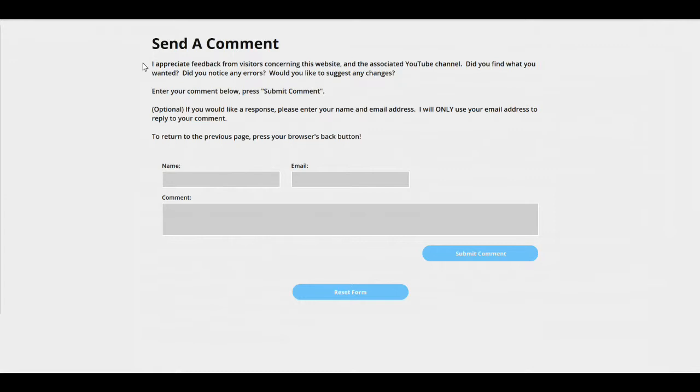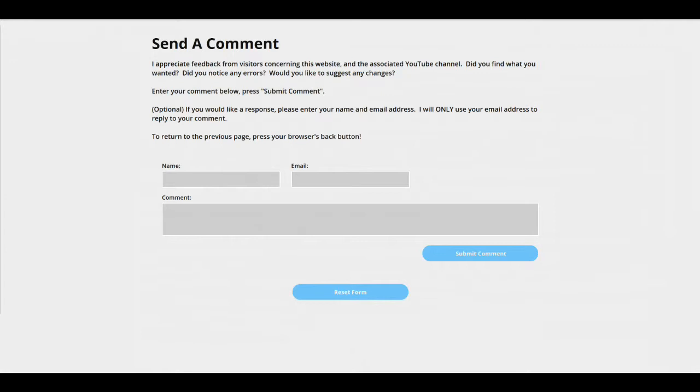I appreciate feedback from visitors concerning the website and the associated YouTube channel. If you don't have an associated YouTube channel, obviously you would get rid of that part. Did you find what you wanted? Did you notice any errors? Would you like to suggest any changes? So I want to encourage the visitor to make comments. Now enter your comment below, press submit comment. And optional, if you would like a response, please enter your name and email address. I will only use your email address to reply to your comment.